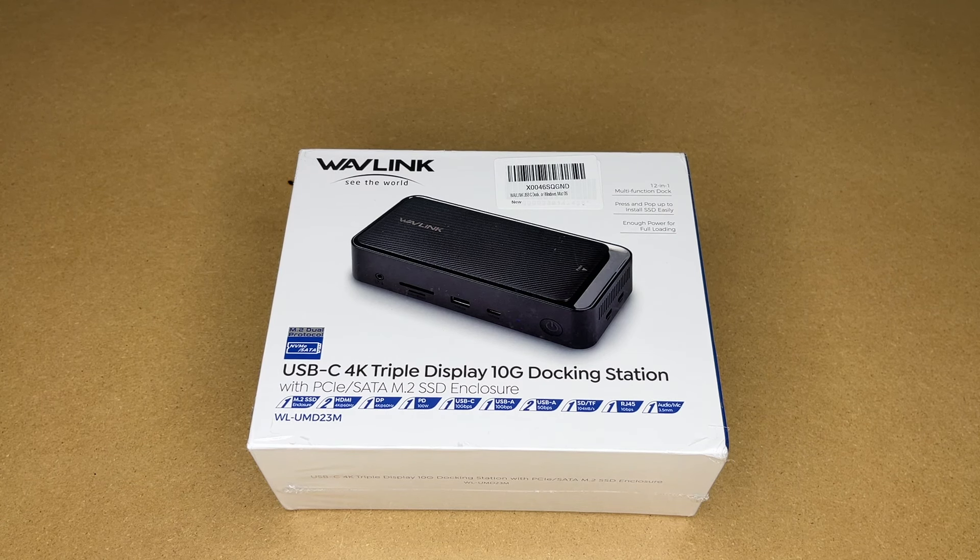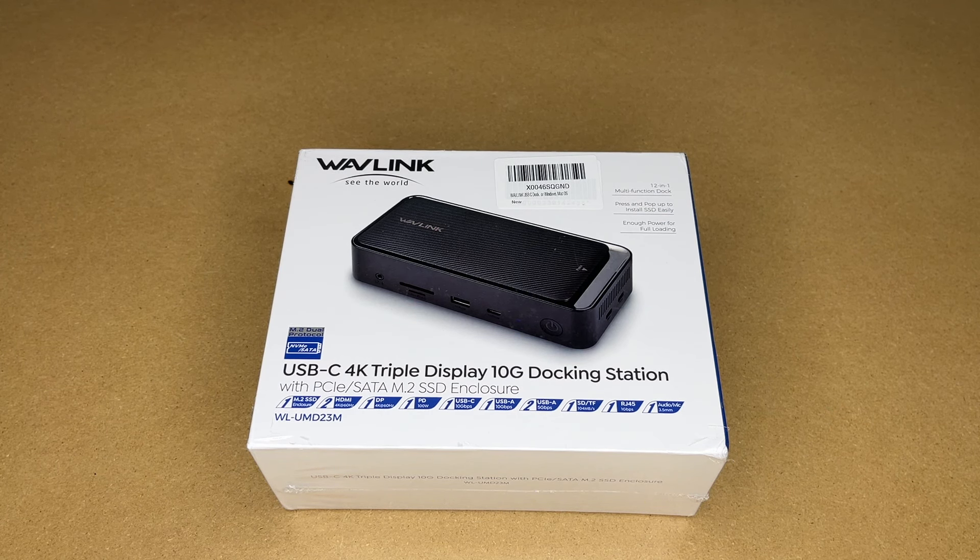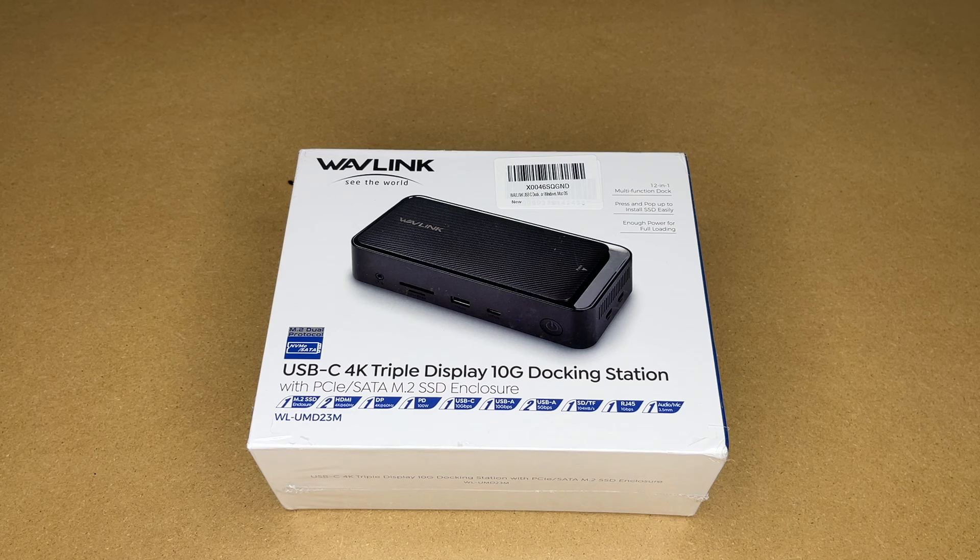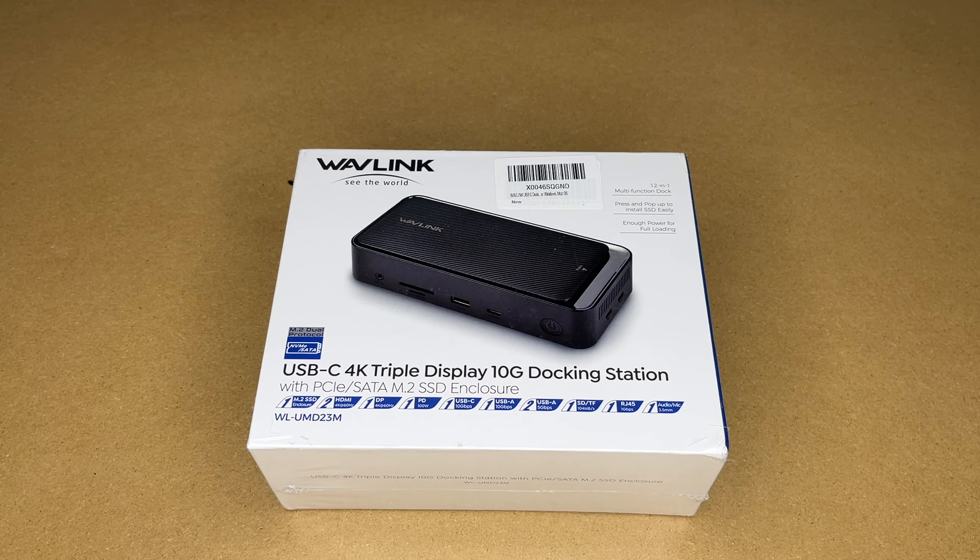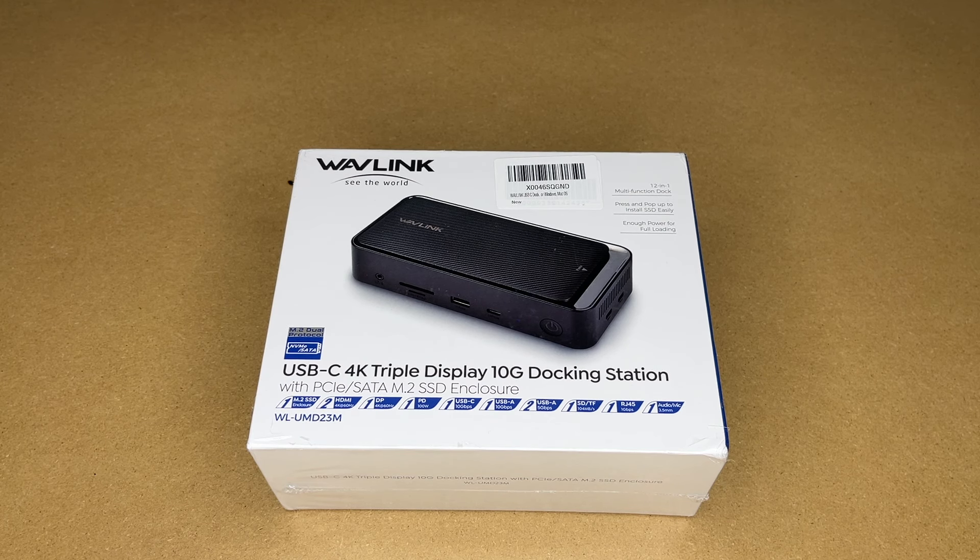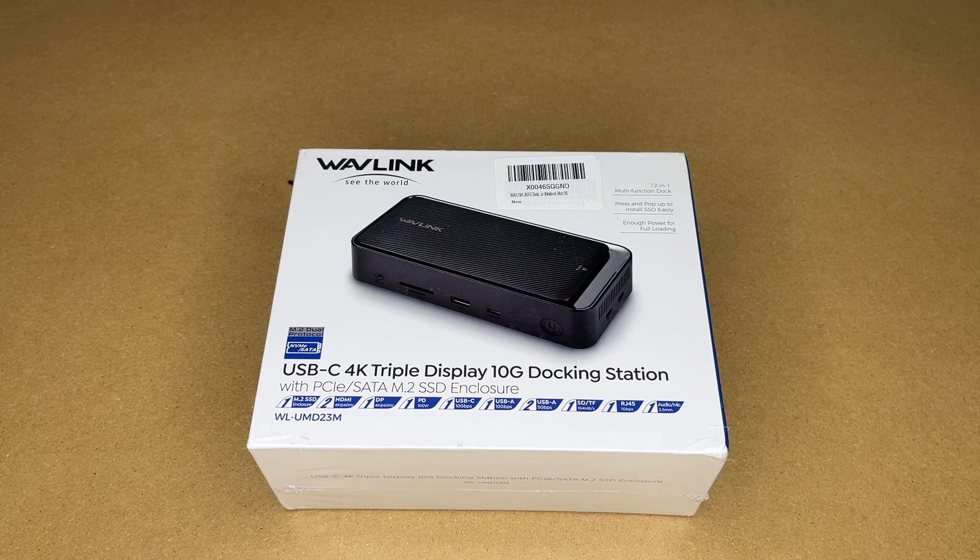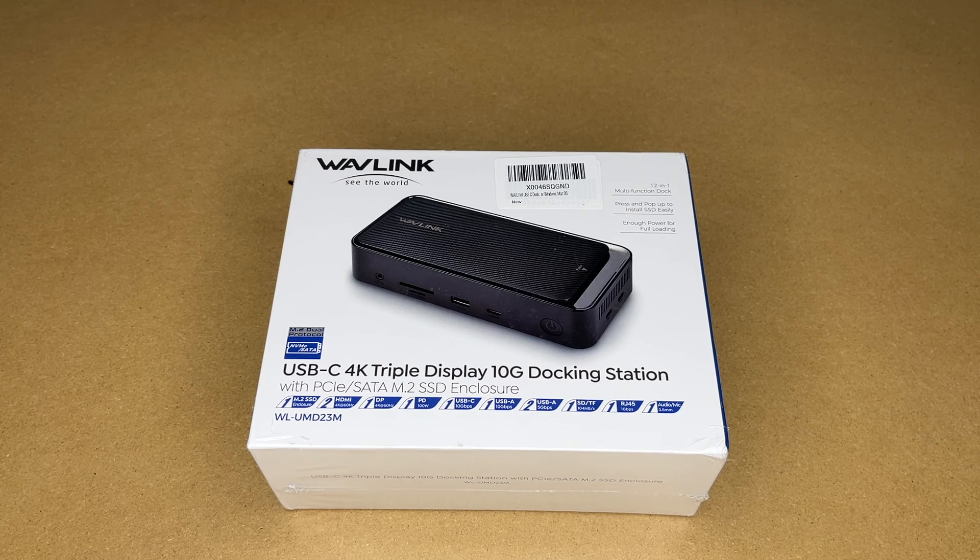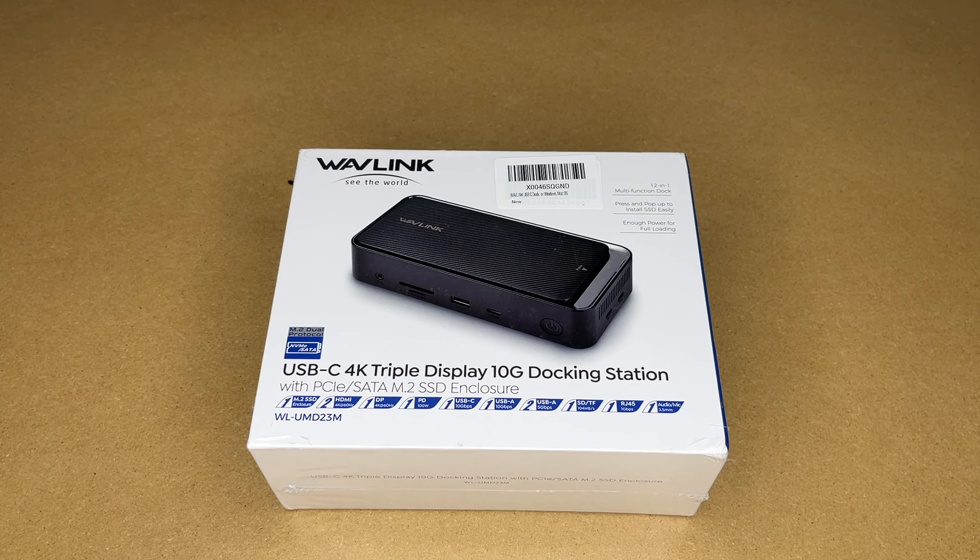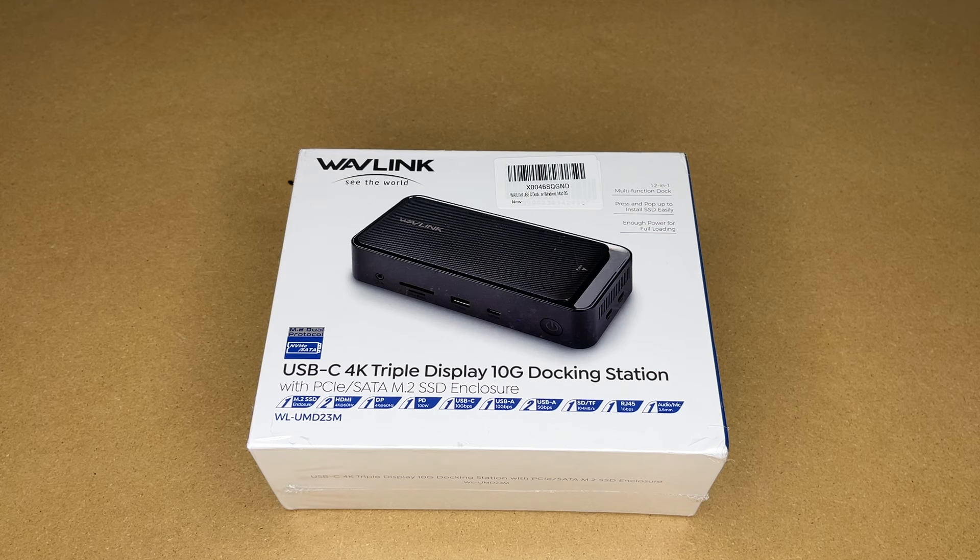Welcome. In this video I'm going to be taking a look at this Wavelink USB-C 4K triple display 10 gig docking station. This was provided to me by the distributor but they're not compensating me for this video and they're not reviewing it before I post it. If you find this video helpful and you want to purchase one of these I'll put a link in the description and if you use that link it helps me out a little bit and doesn't cost anything extra.